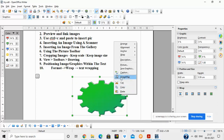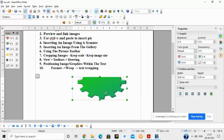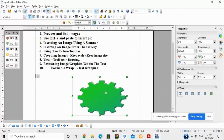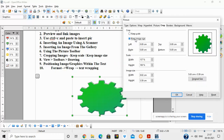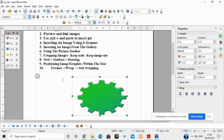Let me explain cropping again. Right-click > Picture. Keep Scale means when you crop from the top, bottom, left, or right, the size of the image reduces accordingly. But if you click Keep Image Size, the overall size of the image remains the same — only the cropped portion is removed, and the remaining portion is automatically rescaled so that the height and width remain the same as the original image. You can see the height and width values remain unchanged. Press Ctrl+Z to return to the original image.